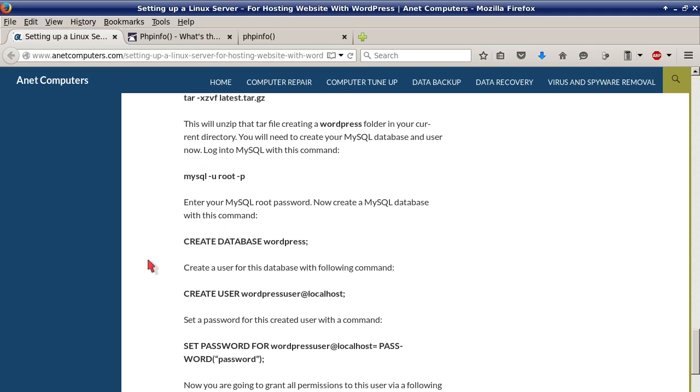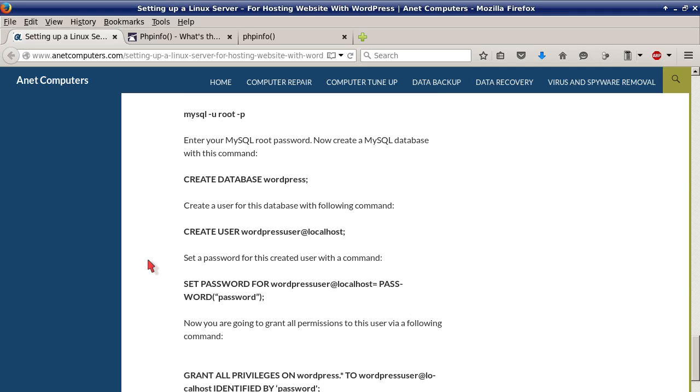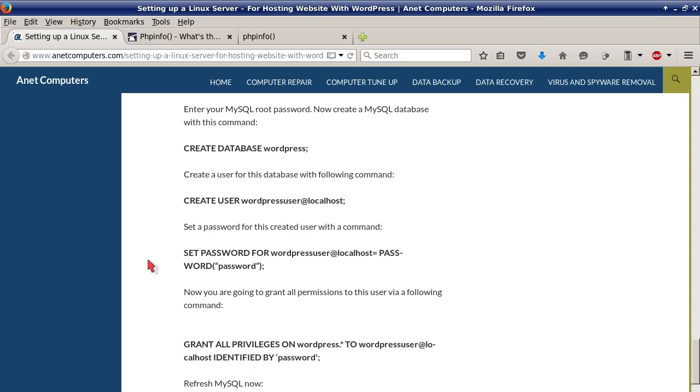You will need to create your MySQL database and user now. Log into MySQL with this command: mysql -u root -p. Enter your MySQL root password. Now create a MySQL database with this command: CREATE DATABASE wordpress. That's just your database name. And then don't forget the remaining punctuation at the end. You have to have that.